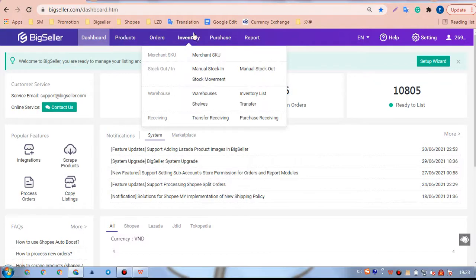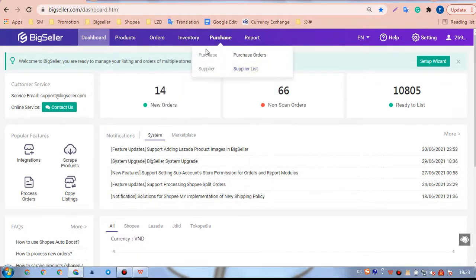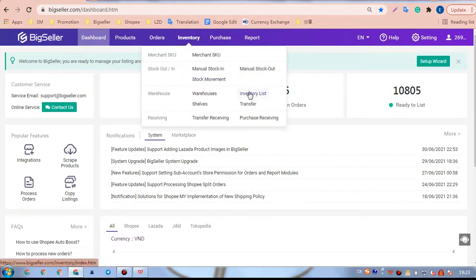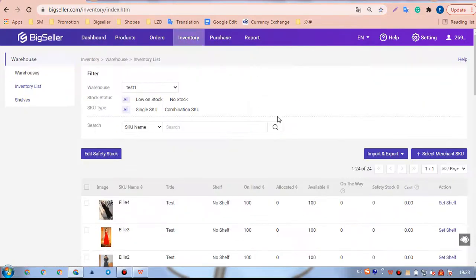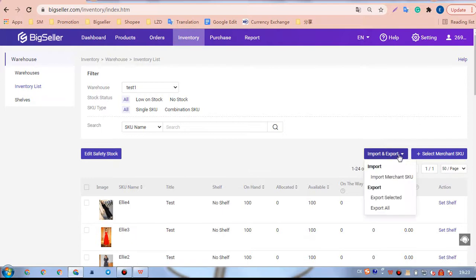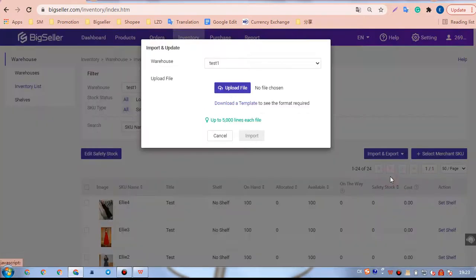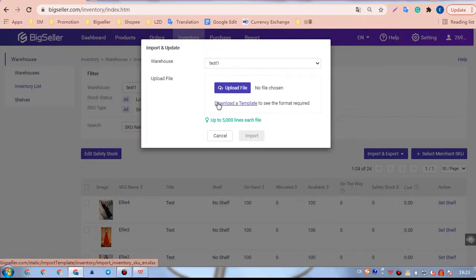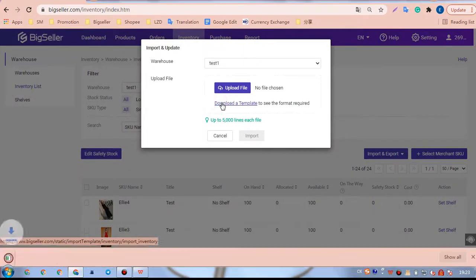First, let's go to the Inventory module. Click Inventory List. To update the safety stock and shelf, we need to click Import and Export. Click Import Matching SKU to download a template.